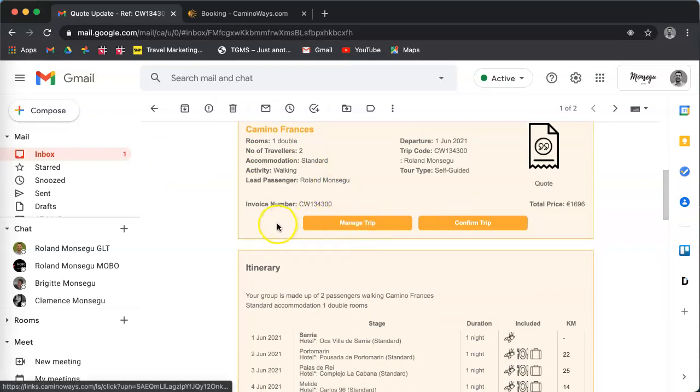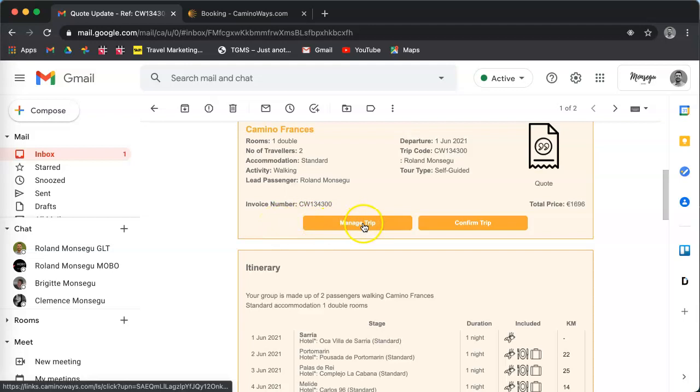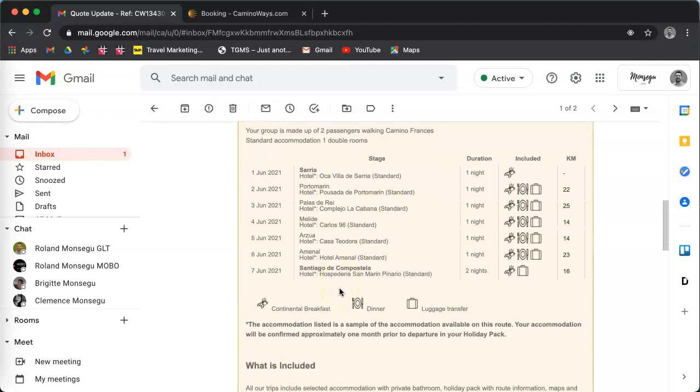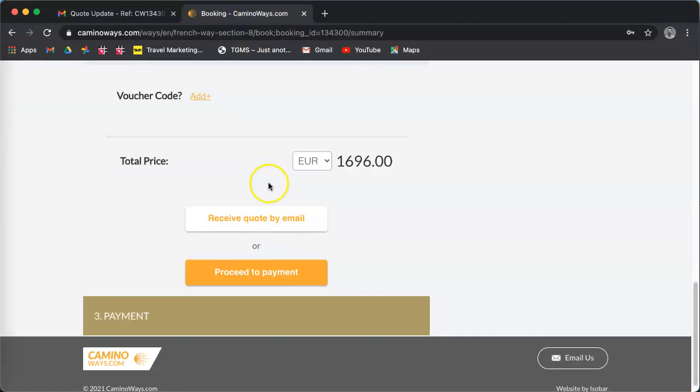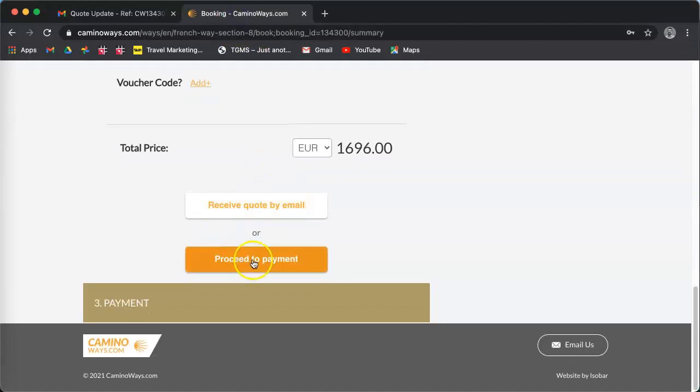So that's the email. You see in the email you can manage your trip online, so if you want to go back later on to the quote you can manage the trip, or you can confirm and pay your trip directly from the email.